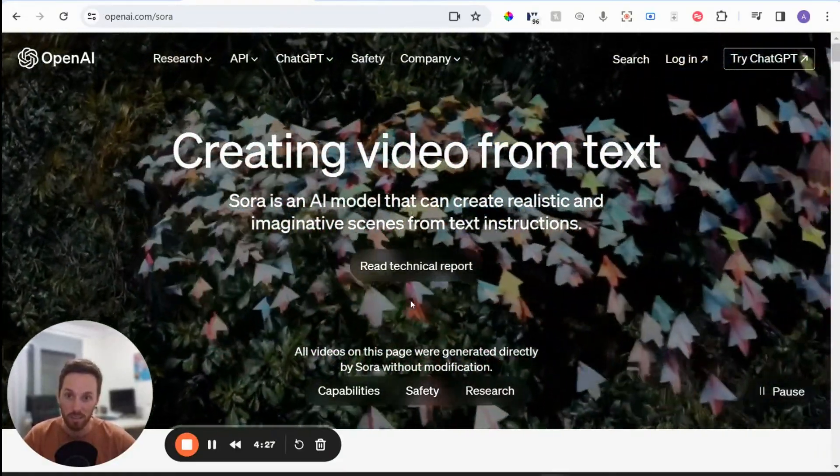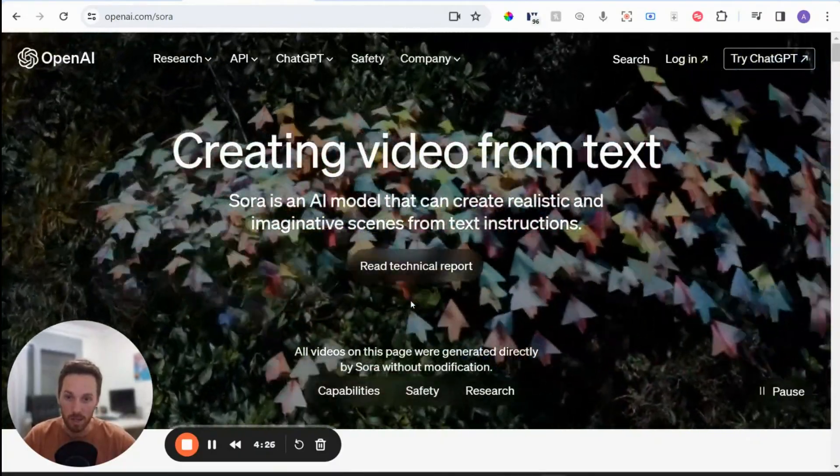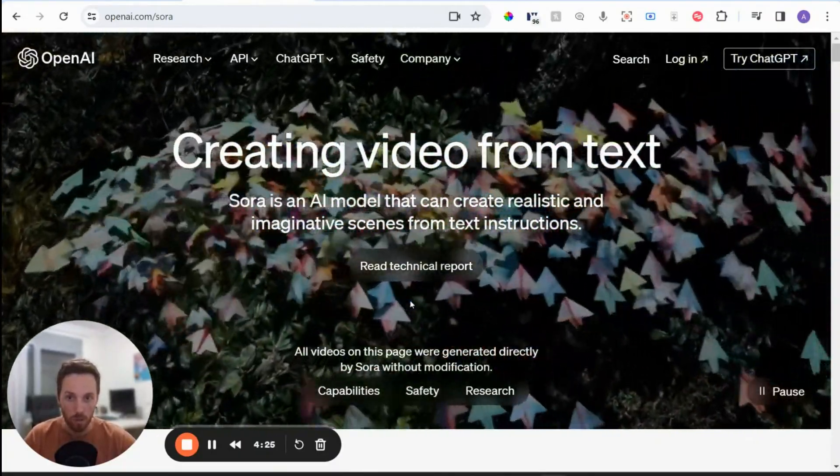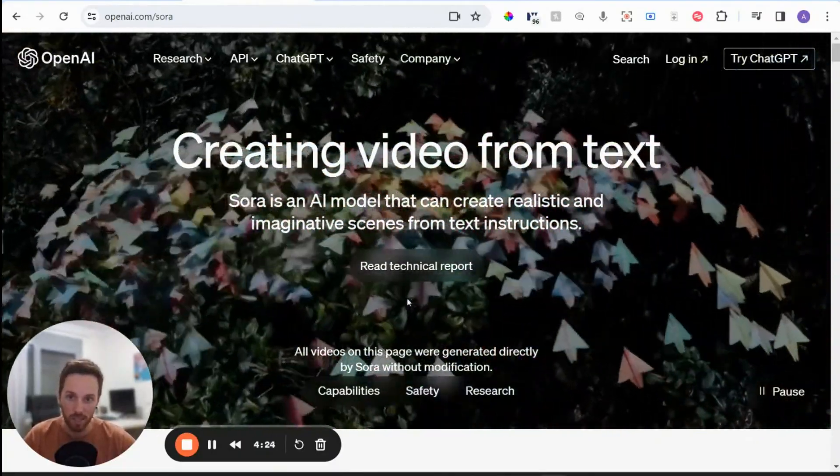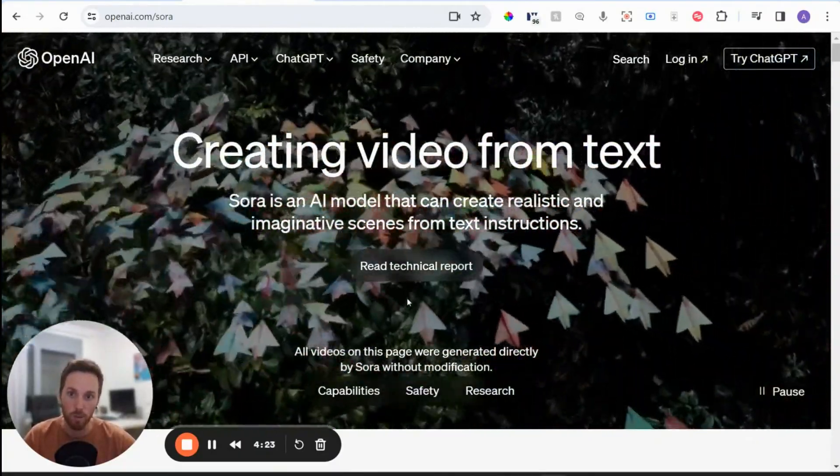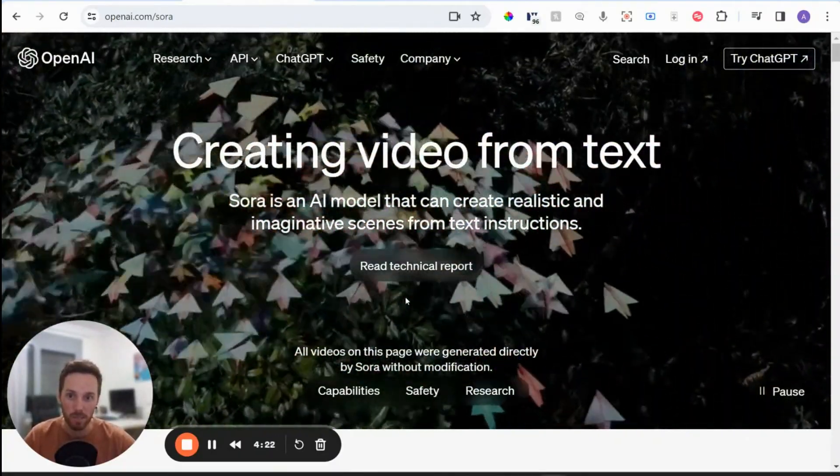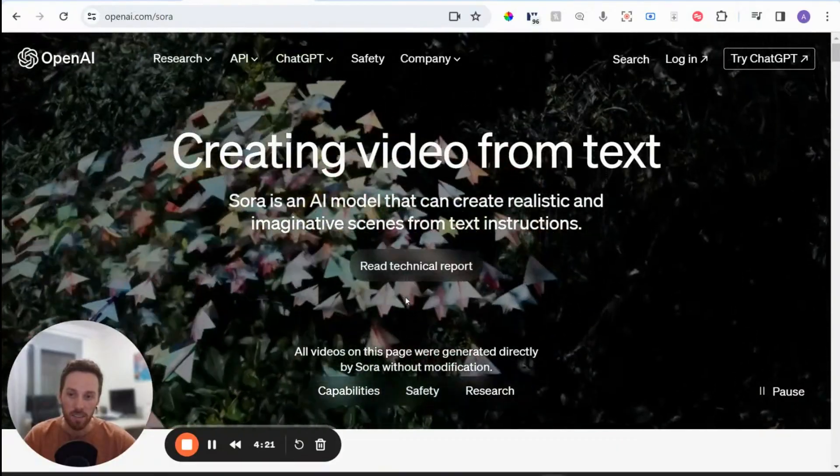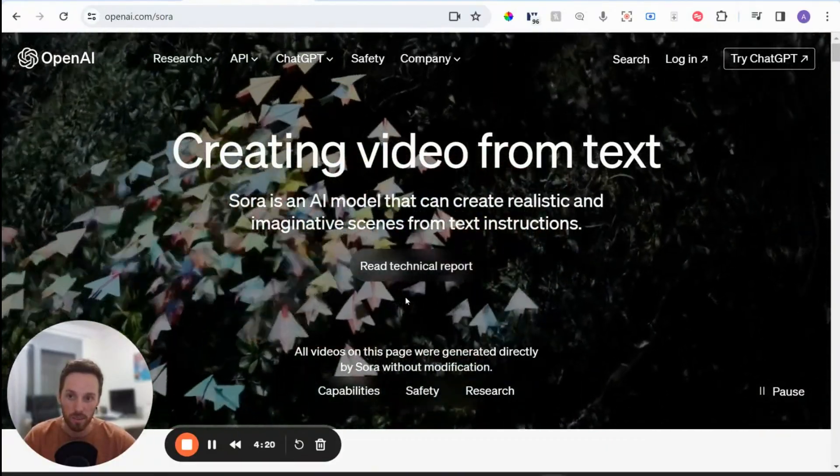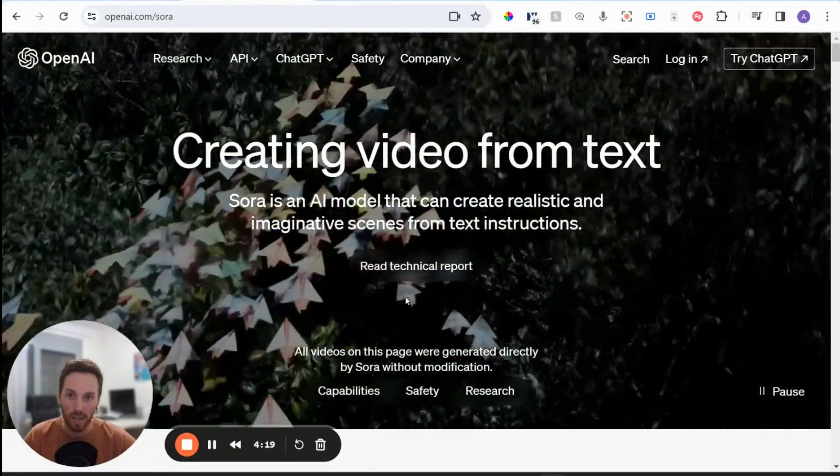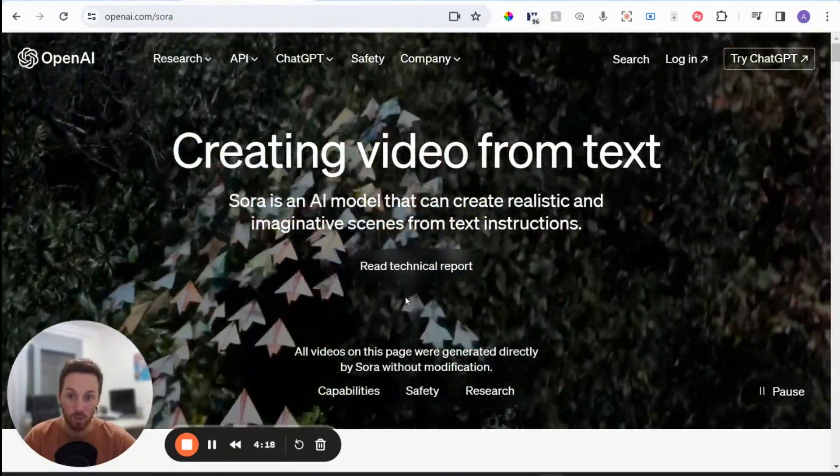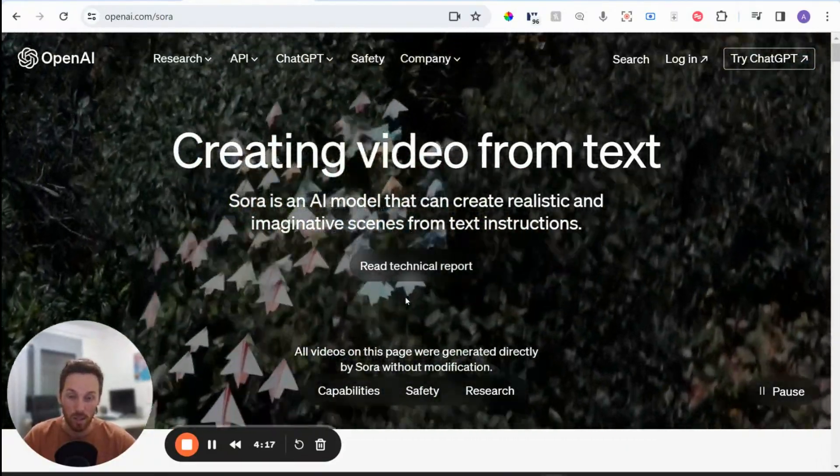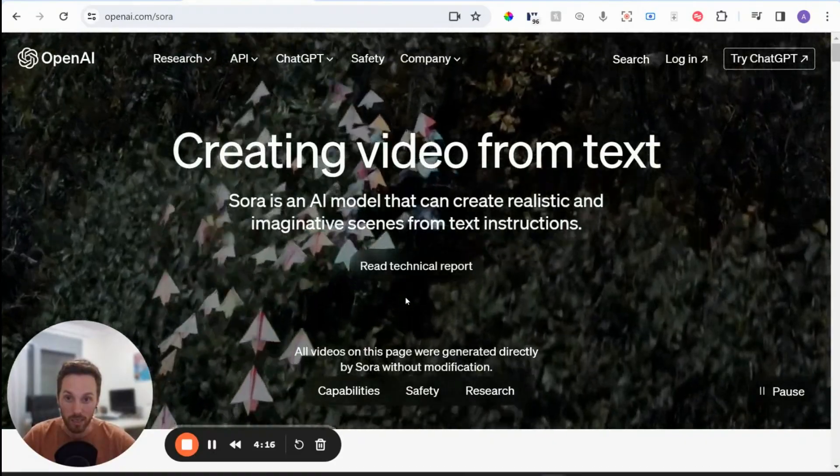So instead of text like ChatGPT or images like DALI, which is now within ChatGPT, OpenAI have released Sora for generating video.